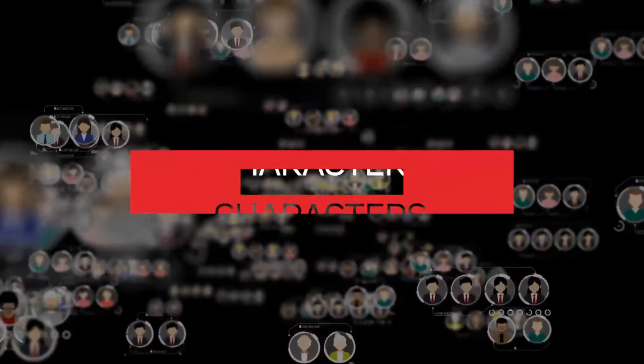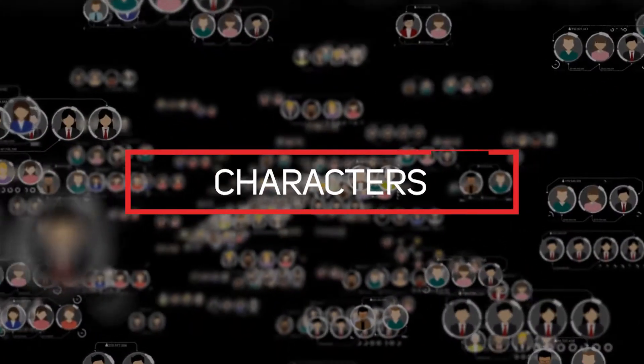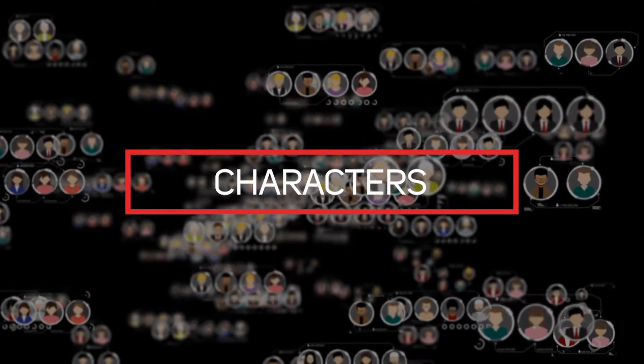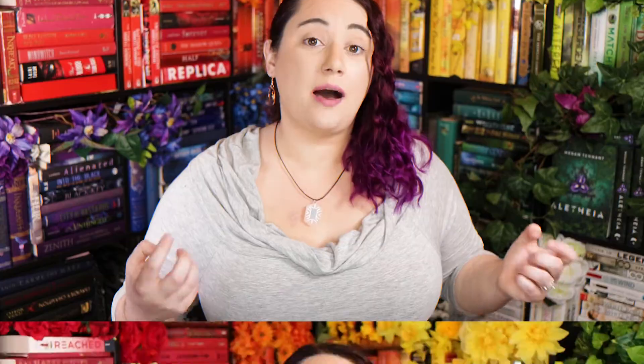Next up let's talk characters. This feature allows you to create characters, track details, and link other things to them because basically everything in the software is interconnected which is amazing.